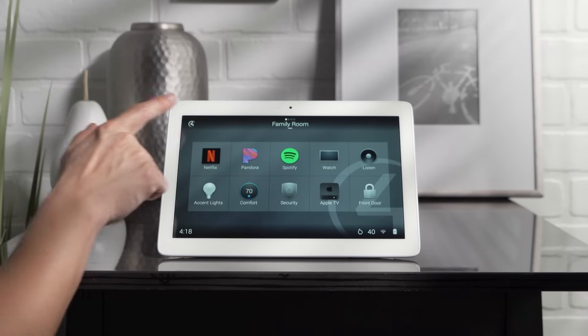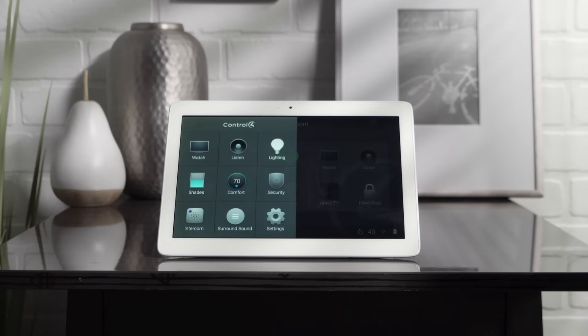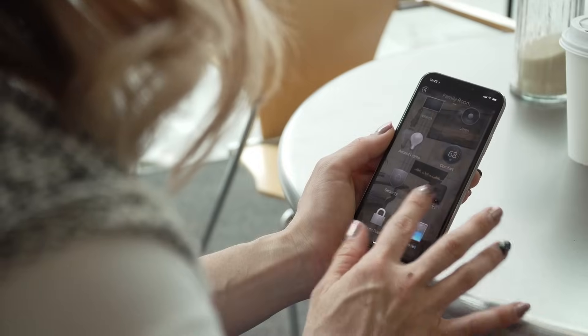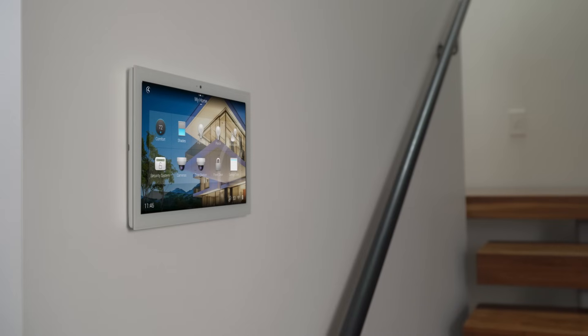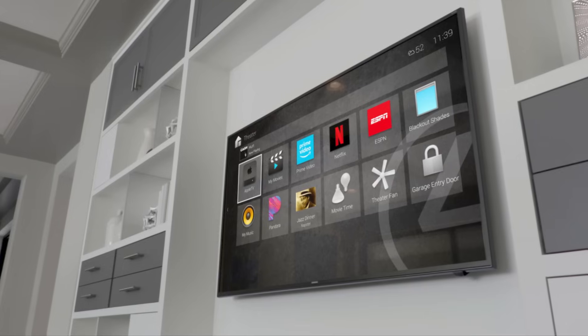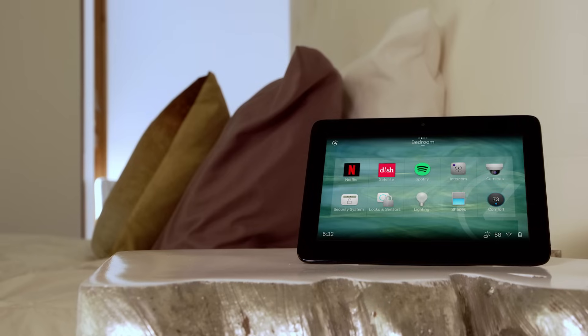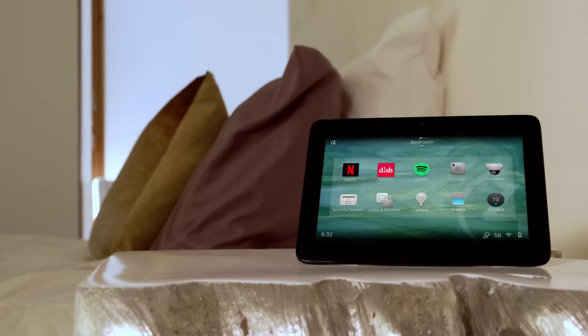With over a thousand enhancements, OS 3 provides one-touch access and control over your entire home, empowering you to make your smart home uniquely your own.